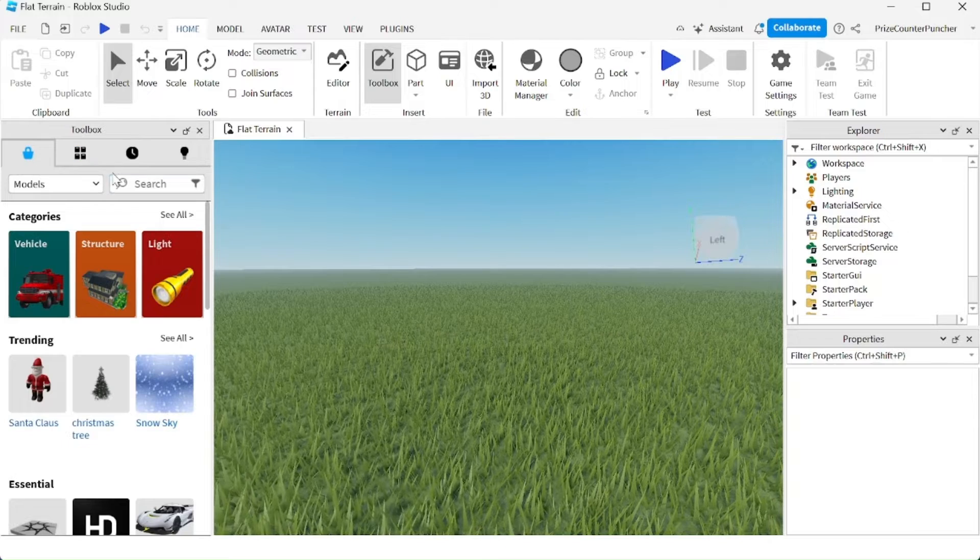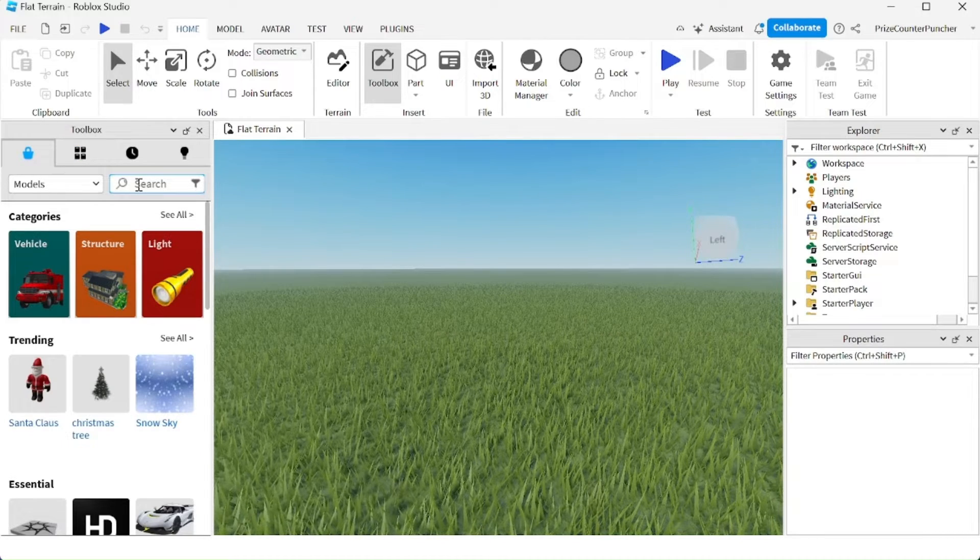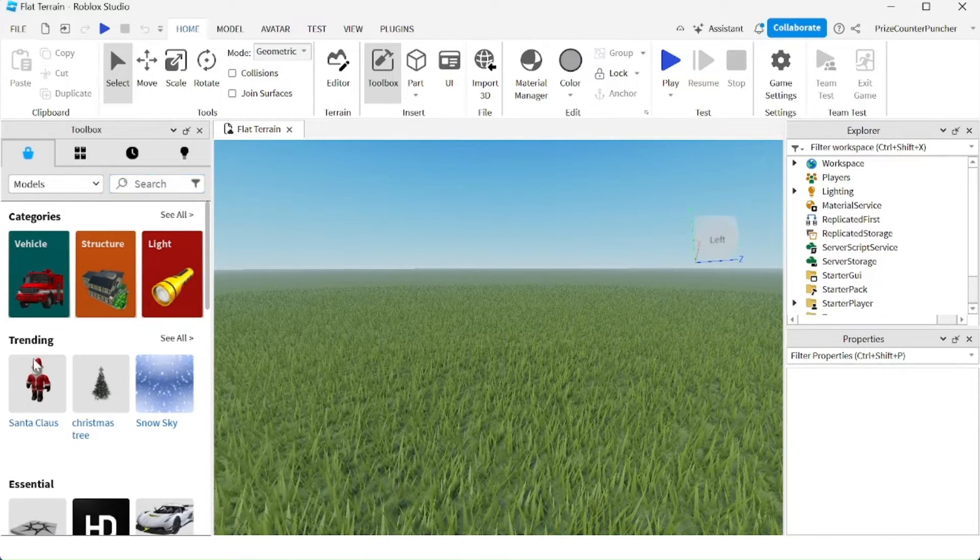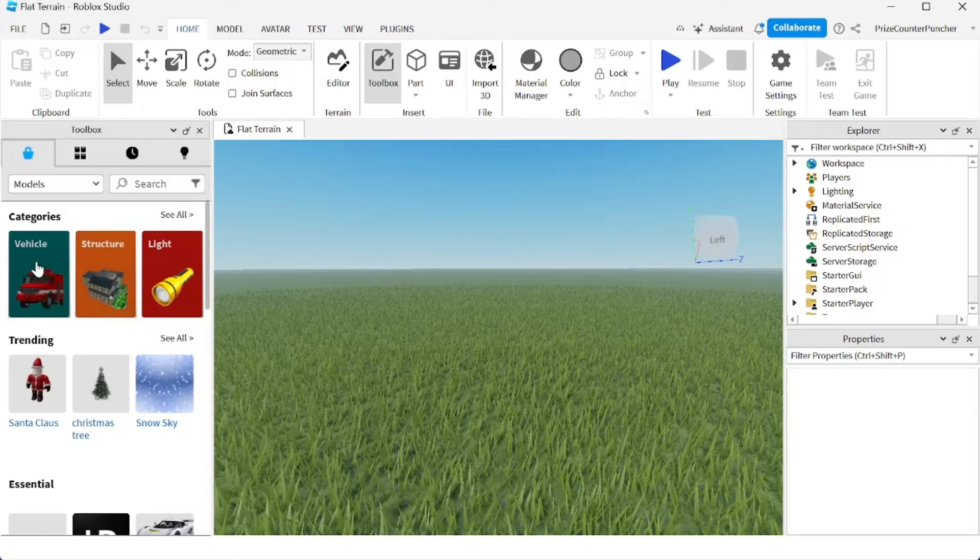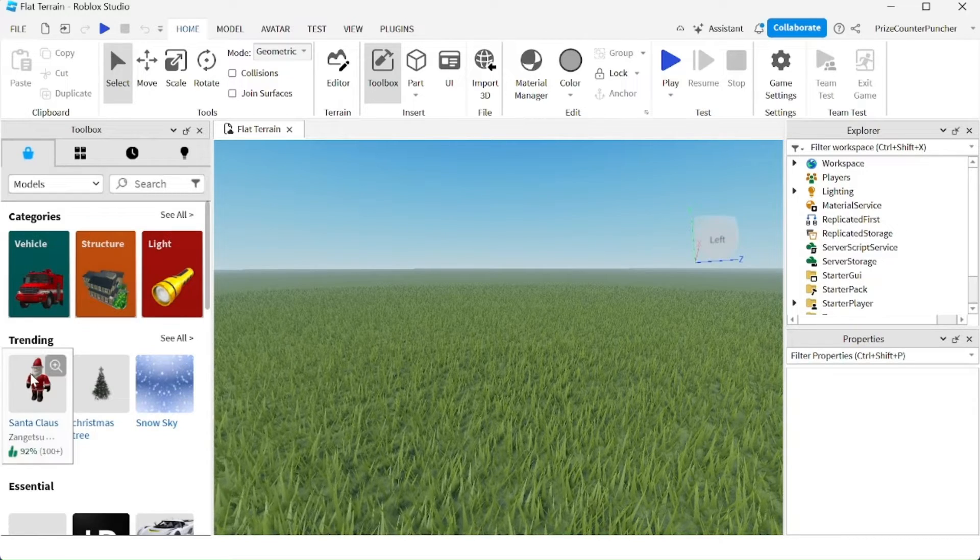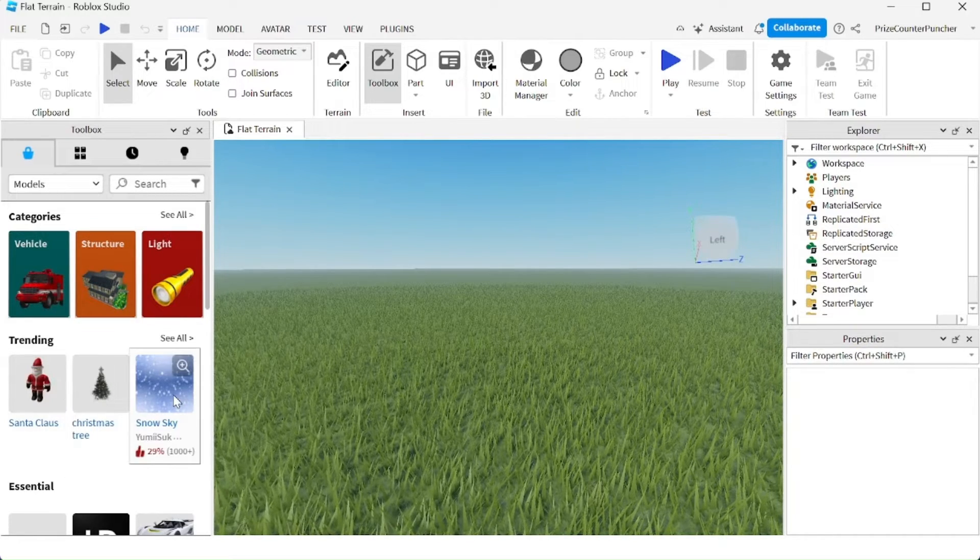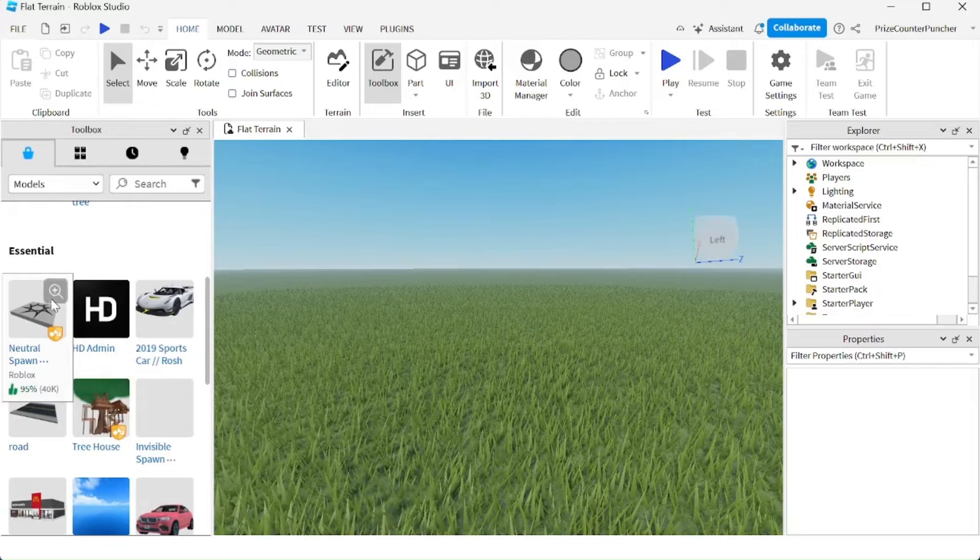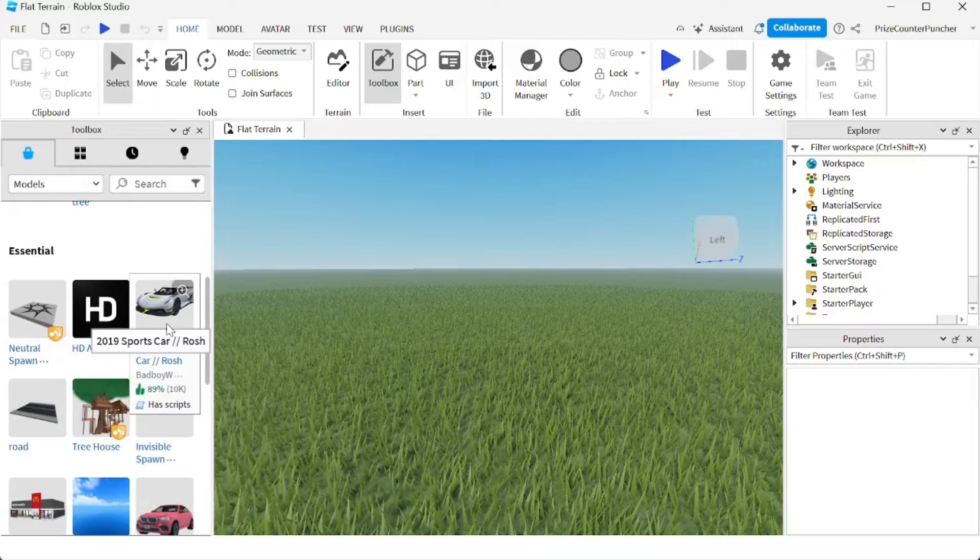You can either search for an item or just select it here. Over here, you have different categories: the trending items and the essential items.